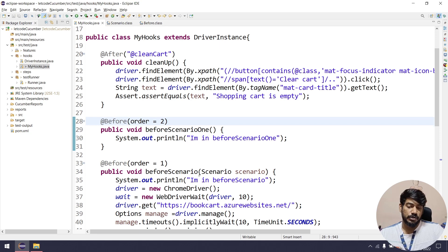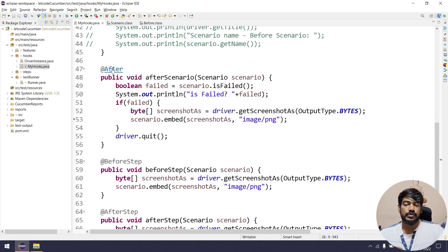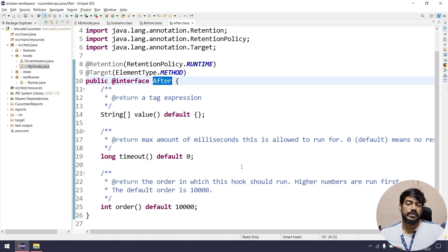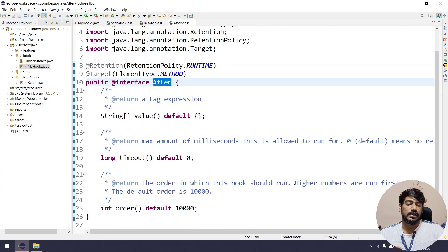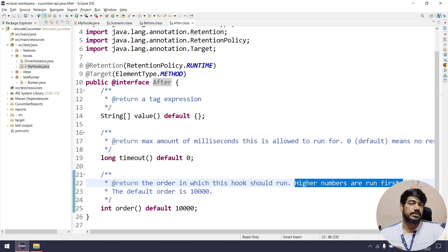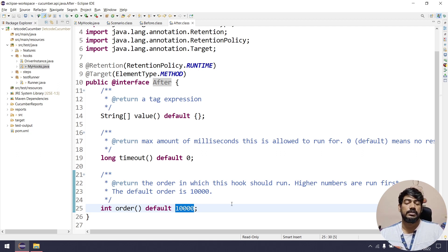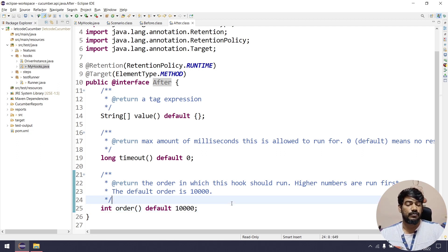But in After, the behavior changes. If you go within the After interface, you can see higher numbers run first. The default is 10,000, so if you give 10,001 that will run first, then followed by the default one.